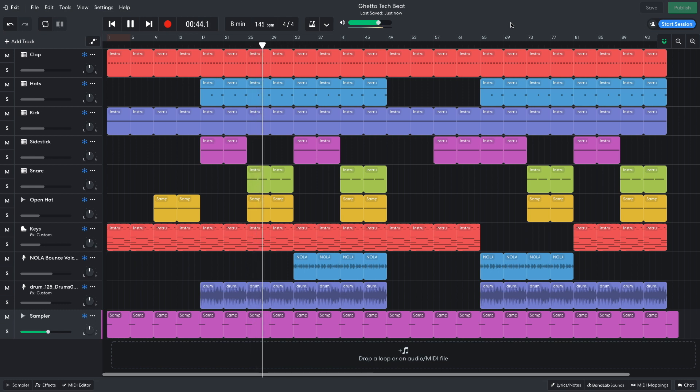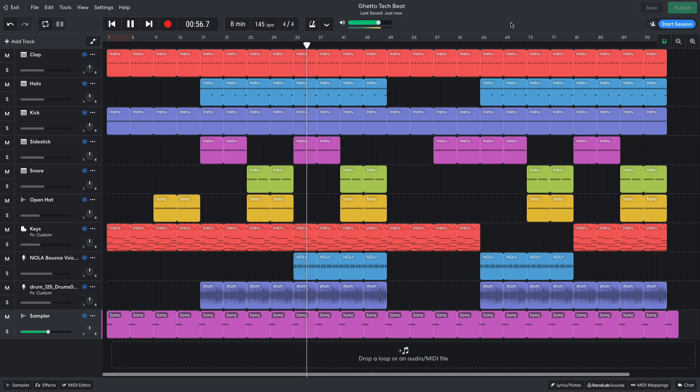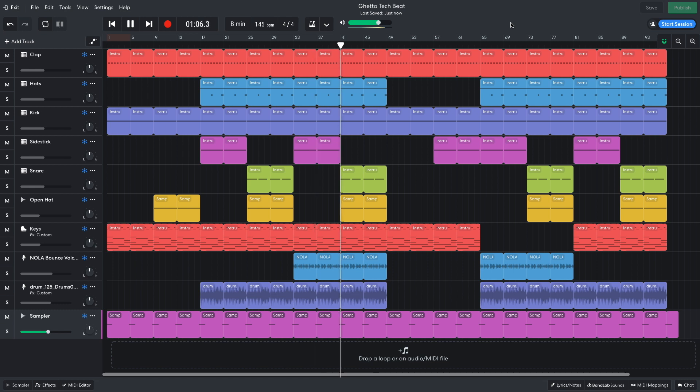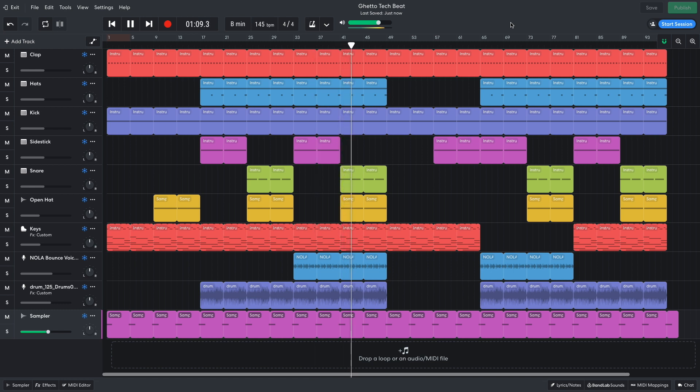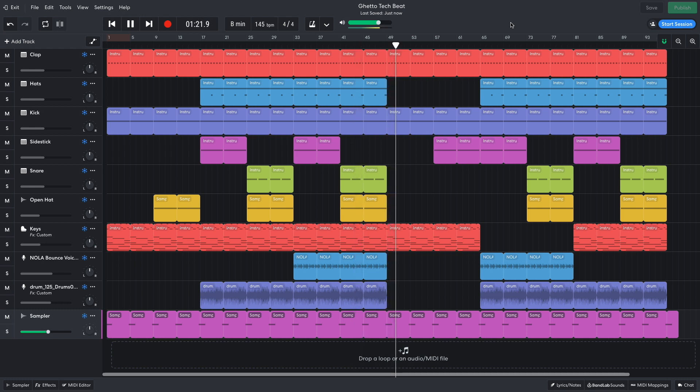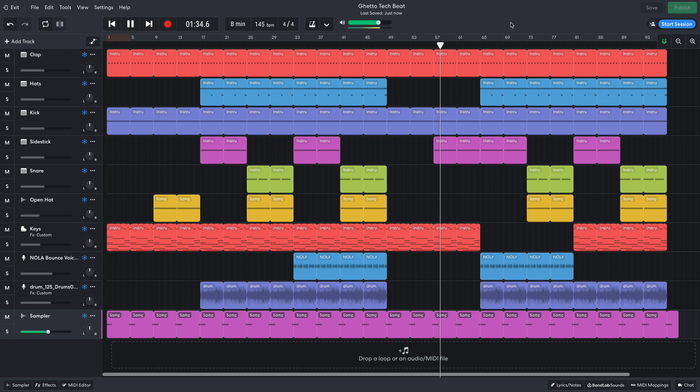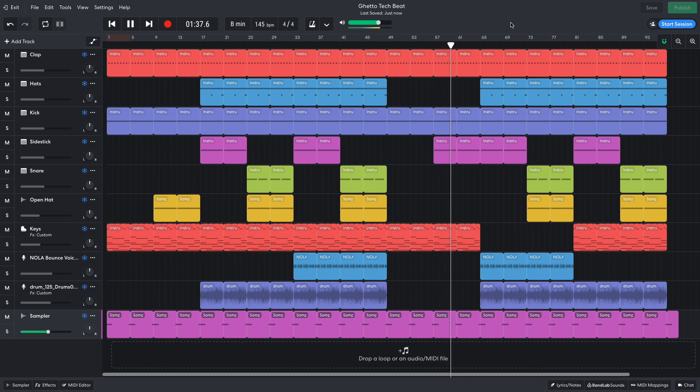This pattern then repeats, this time with a vocal added. The low-intensity section plays out as before, this time with the side stick coming in instead of the open hats. For the next high-intensity section, the keys take a break, with the vocal coming in earlier instead.